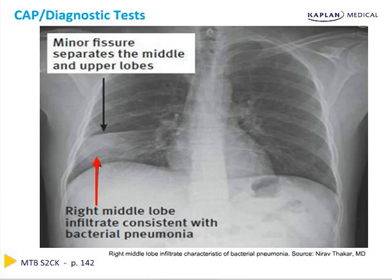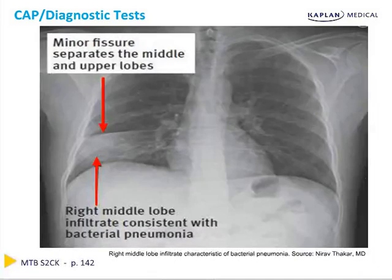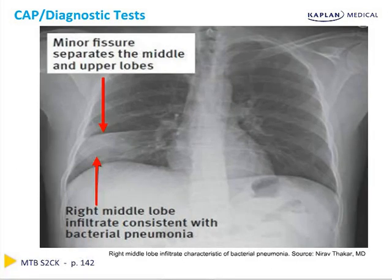Here is an image of a right middle lobe infiltrate consistent with bacterial pneumonia. The minor fissure is shown separating the middle and upper lobes of the right lung. One other clue to tell whether a pneumonia is in the right middle lobe is that dense infiltrates in this area will obscure the right heart border, because the right middle lobe and the heart sit anteriorly in the chest.